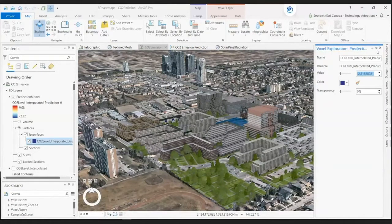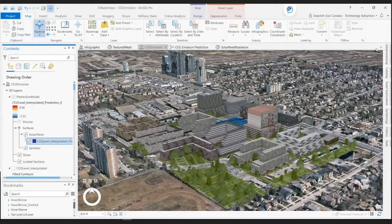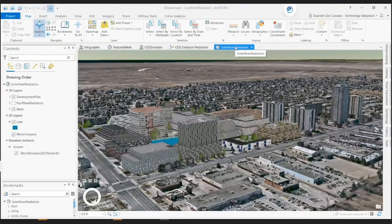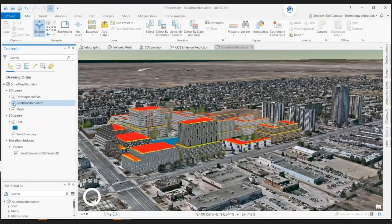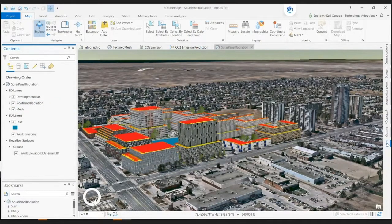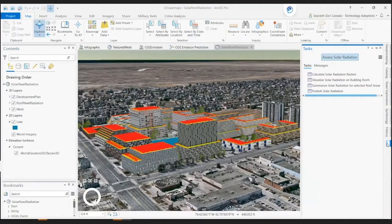One way to reduce carbon emissions is to mitigate fossil fuel electricity production by using renewable energy. According to the Canadian Advisory Council on Climate Change, a residential solar panel system can provide for an entire home's electricity needs with about 80% lower carbon emissions than fossil fuels. The development impact analysis solution delivers a set of tasks that help us calculate a yearly solar radiation raster for the proposed development.